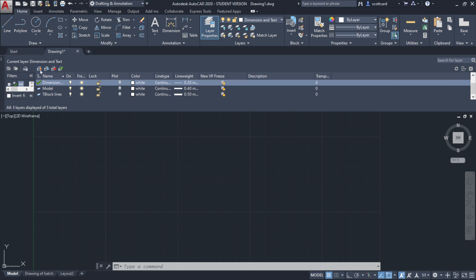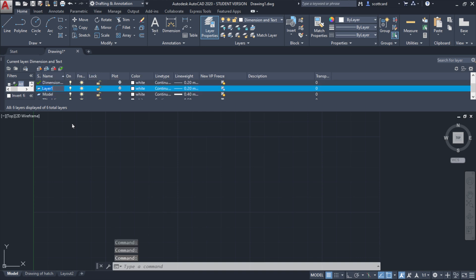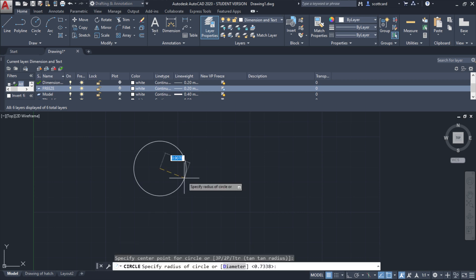So if I select that, I can create a new layer. I'll call this one 'freeze,' and it should appear that everything is normal. I'm able to draw some lines and some circles.